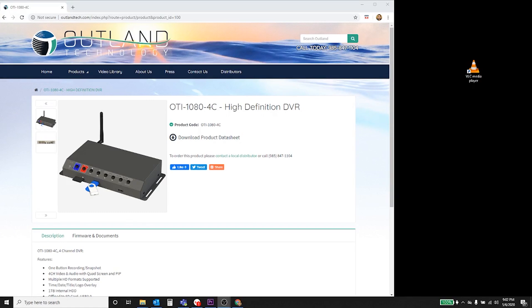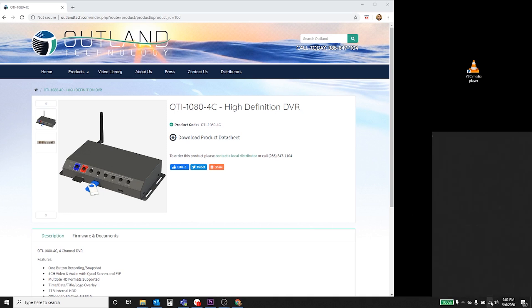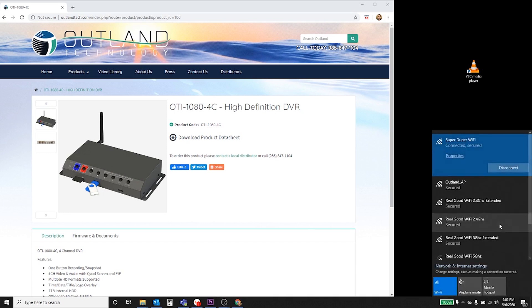The next step of setting up the network on the DVR is to go to your PC, laptop, tablet, phone. It's all very similar settings. Need to connect to the DVR, so we should see the Outland AP, which is the network that we assigned on the DVR itself.